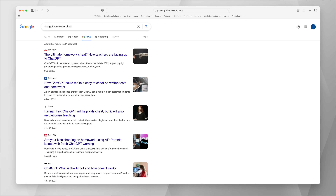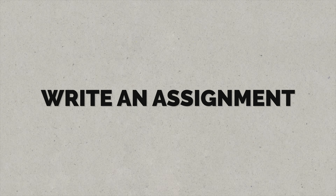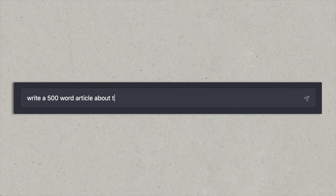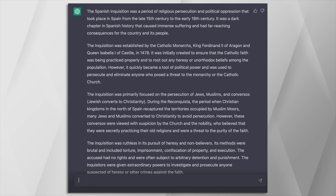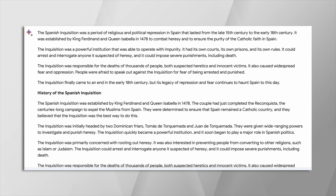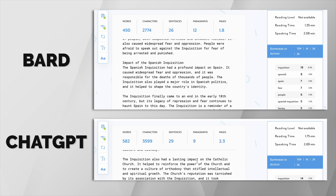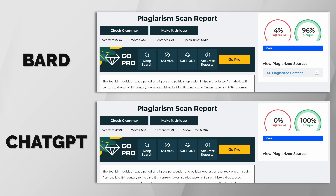We know that ChatGPT has been in the news lately as a tool for people to cheat on their homework with, so let's do just that — let's have both chatbots write a 500-word article about the Spanish Inquisition. I'm no expert, so don't ask me how accurate these are, but both chatbots have come back with convincing-looking reports. ChatGPT has a word count of around 580 words, so this would need some editing to cut that number down, whereas Bard comes in at 450 words — closer to the target. Interestingly, according to the plagiarism check I've used, ChatGPT is 100% original, while Bard does appear to have copied 4% of its content.